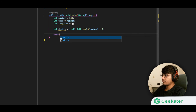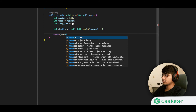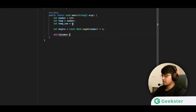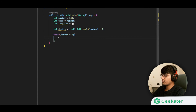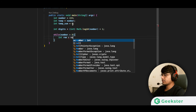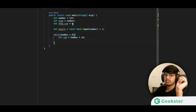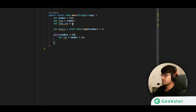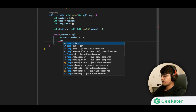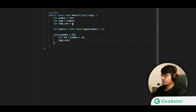Now we loop through the digits. While number is greater than zero, we find the remainder using modulus 10 — this gives us the last digit. We then add the result to our temporary sum: temp_sum = temp_sum + Math.pow(remainder, digits).